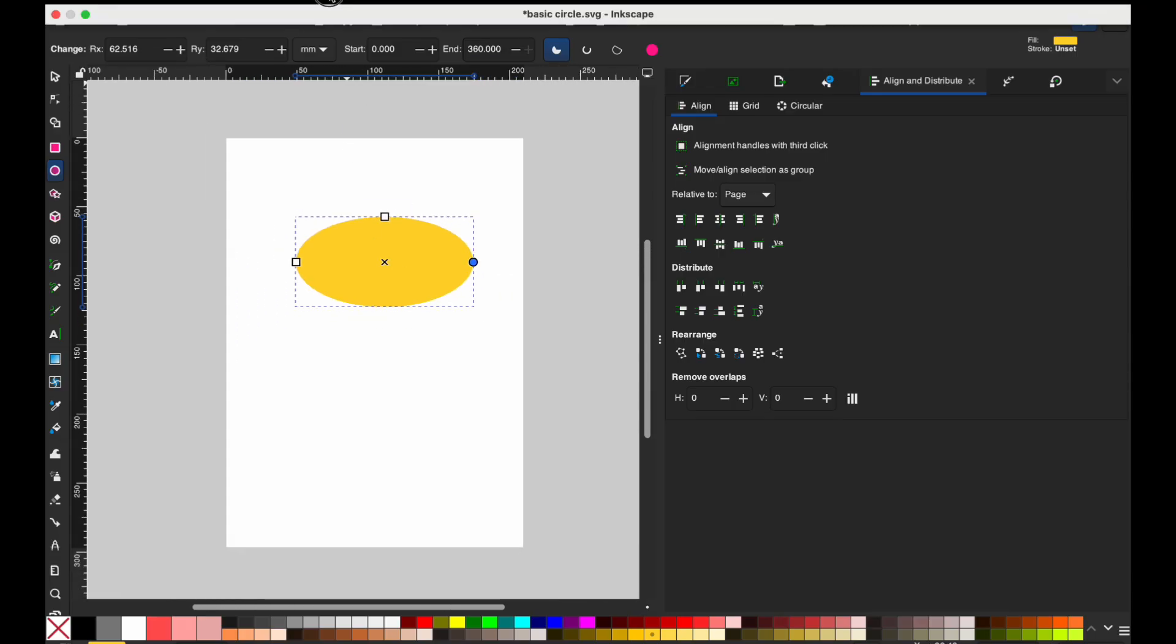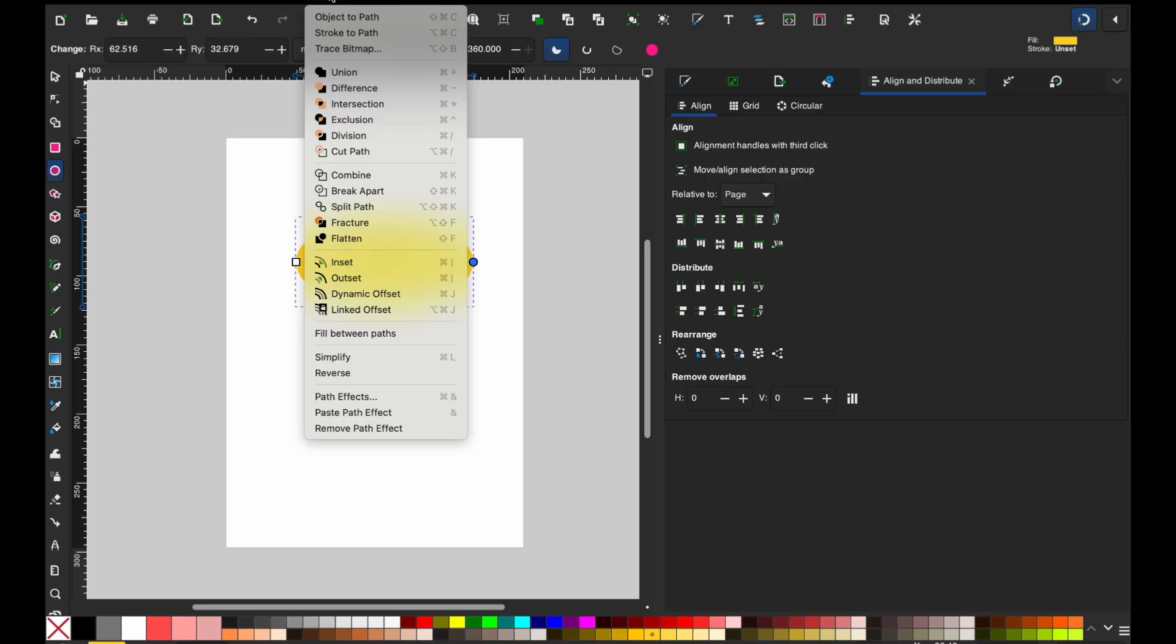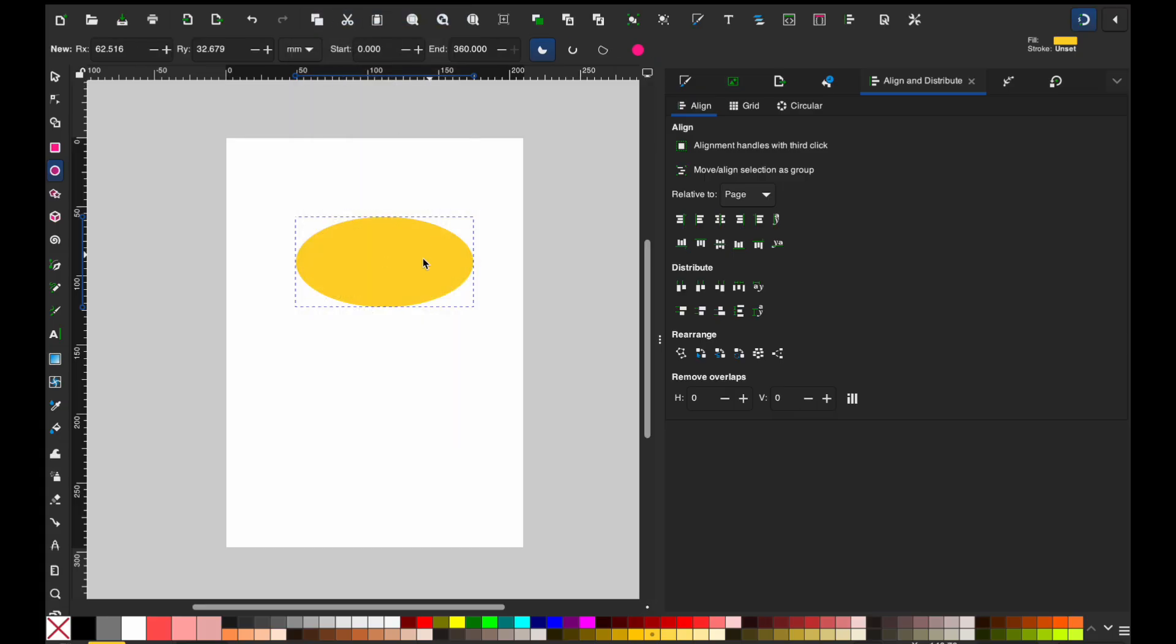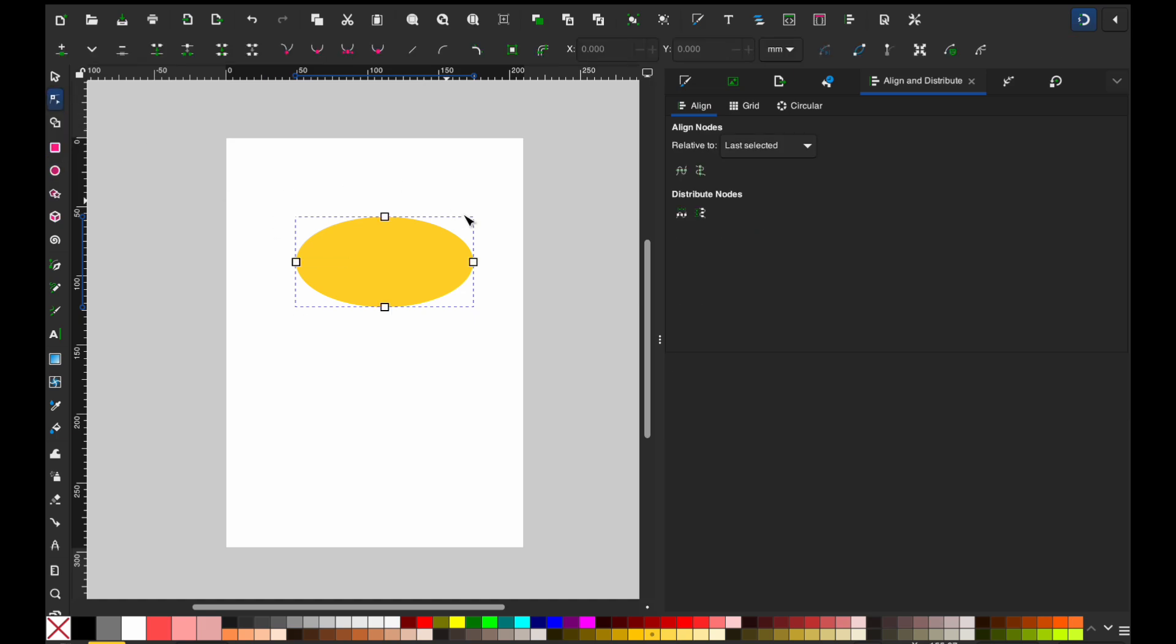So what I'm going to do is I'm going to go to path and then I'm going to go object to path. And you'll see that those two squares and that circle on the side disappeared. But if you go over to the side and you go into your node tool, now you'll have four squares. I'm going to delete this bottom one. And I just clicked on that one node and I'm going to hit delete.